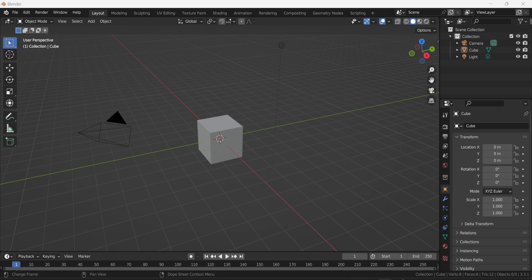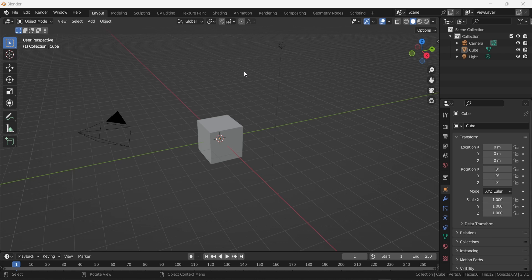Hello everyone. In this video I will show you how to create textures in Blender that you can reuse in your favorite game engine like Unity, Unreal Engine, Godot, or whatever you use. I have this Blender project that is empty and I will show you every step from the very beginning.